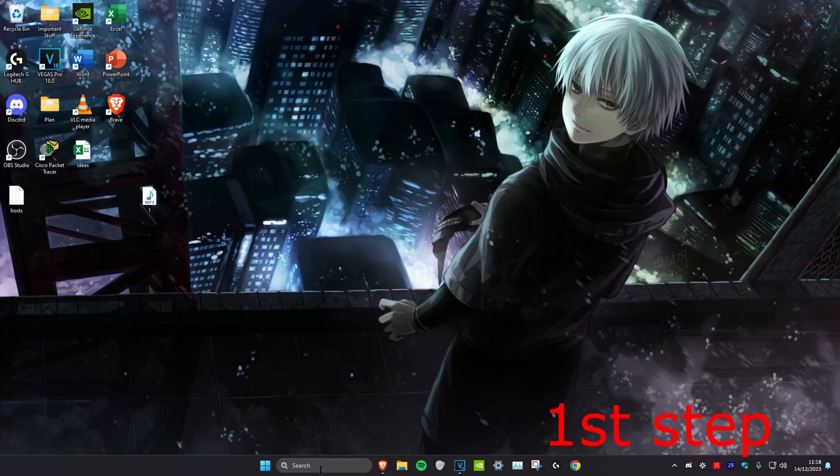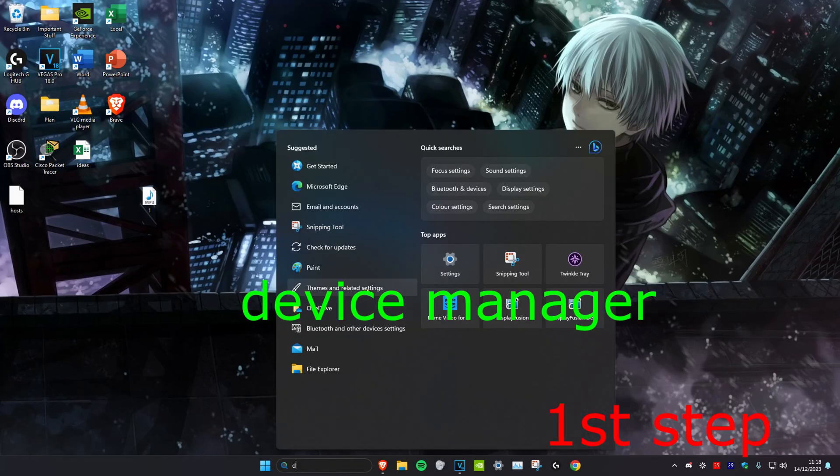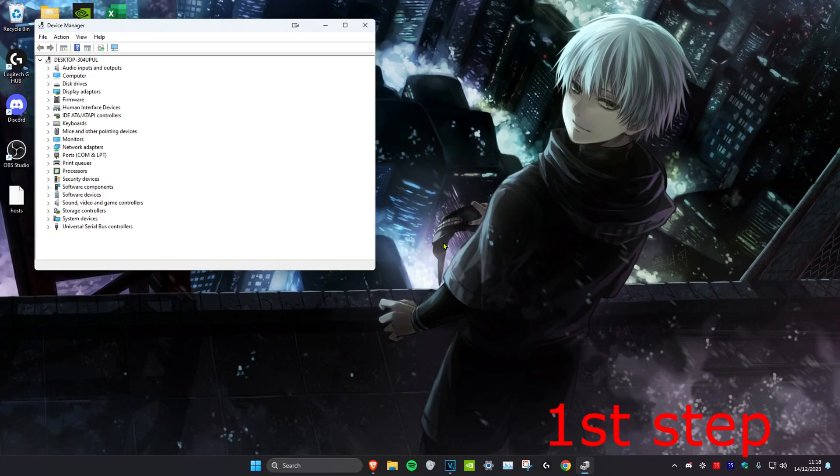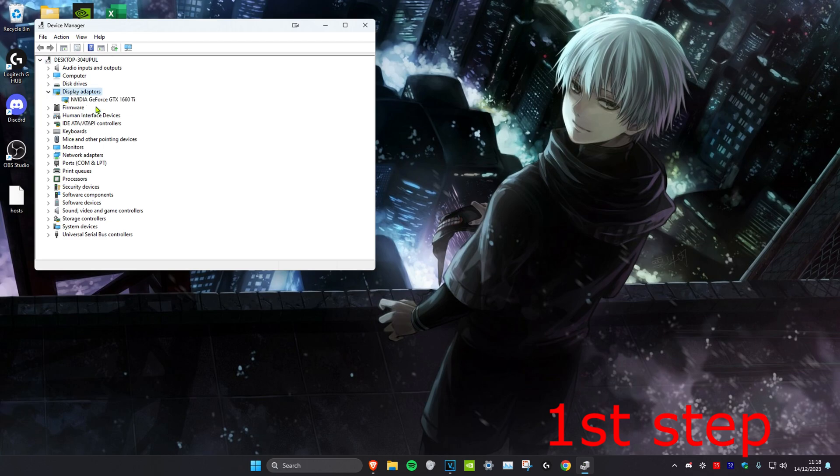For the first step we're going to head over to search and type in Device Manager. Click on it. Once we're on it we're going to expand display adapters and then you want to right click on your graphics card and click on update driver.